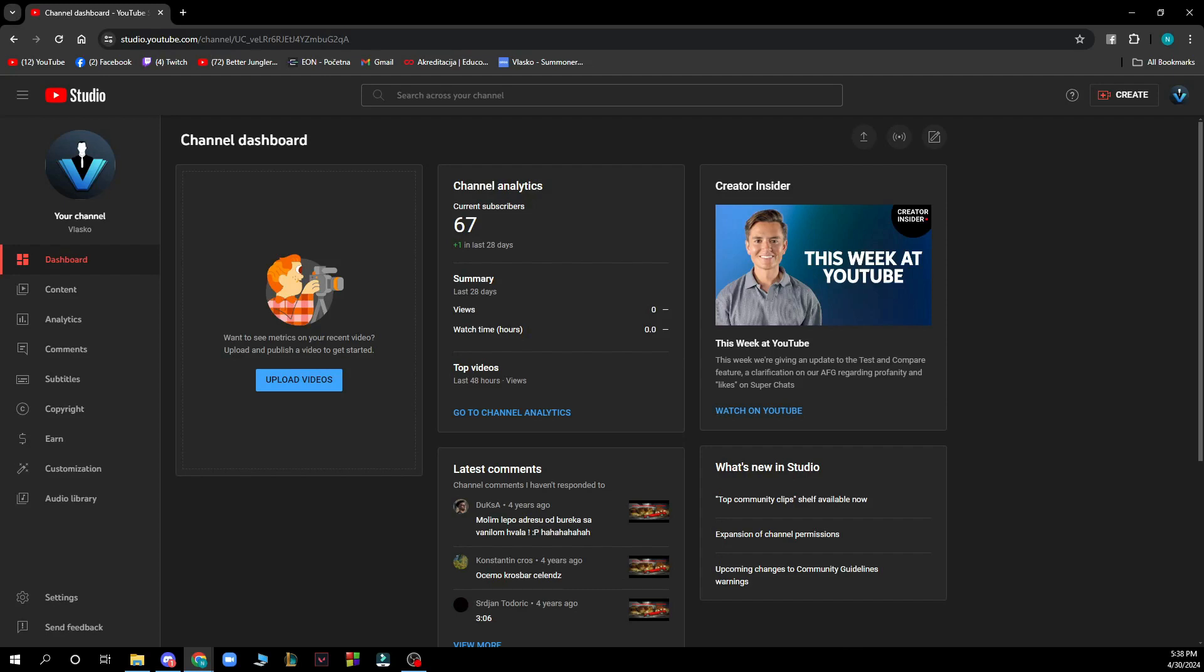Hello and welcome back to the channel where today I'll be showing you how to check watch time hours in the YouTube studio.